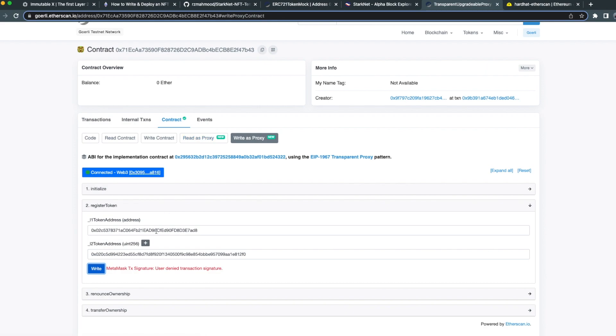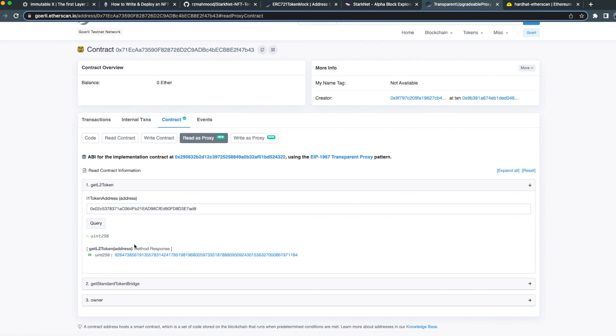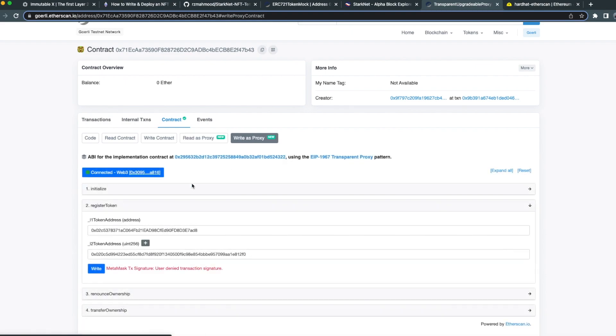I'm going to copy this L1 token address and click on read as proxy, then I'm going to paste it here. I can see that the result of this query is the decimal representation of the hex we pasted in.